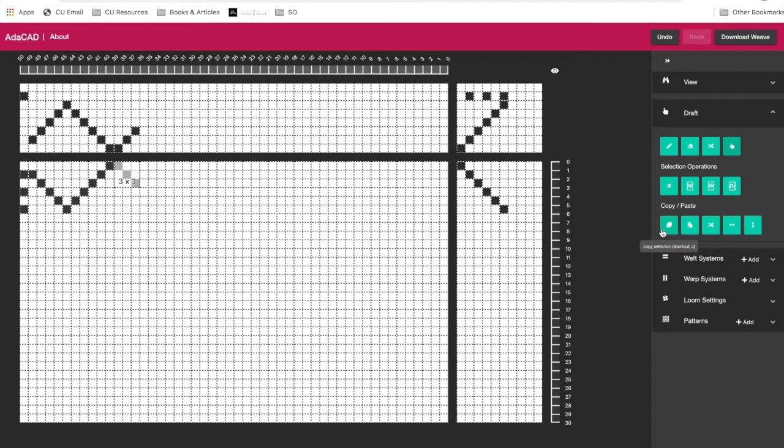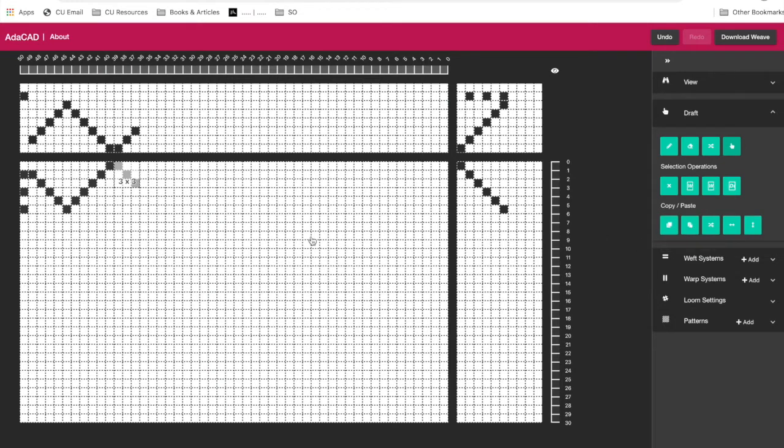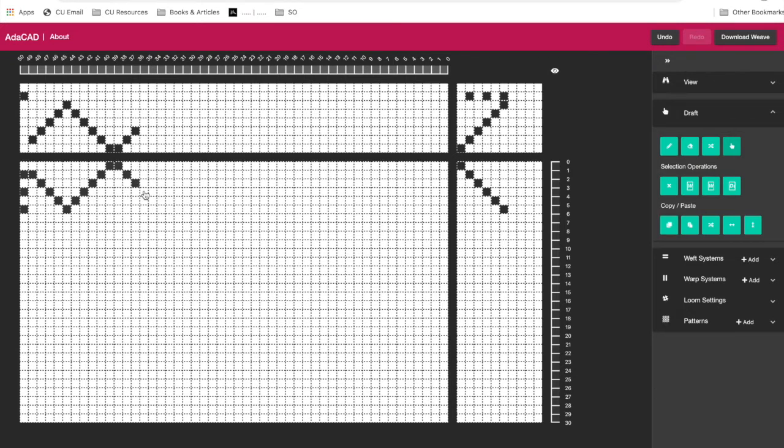I could paste it flipped horizontally or flipped vertically, which in this case might be the same. Still some bugs to work out. So there might be things between you watching this video and me making it that I'll go into the software and fix things that maybe aren't working so properly. And that's what you do when you design your own software.